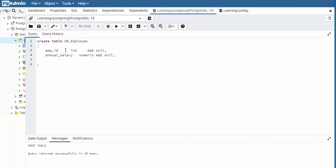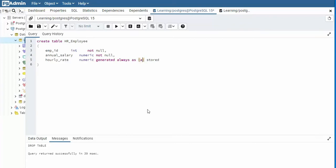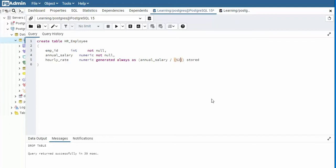And our last field is actually our generated column. So we'll say hourly rate, and that's numeric. And then we're going to say generated, always, as. Then we're going to have some function, and then we're going to say stored. Now what kind of function can we write for hourly rate? Well, what we can do is we can say annual salary divided by 2080. Now if you don't know that's the number of hours we work in the United States, you could have came over here and said, let me see, I've got 52 weeks a year times 40 hours, and that's 2080. So there we have our table, HR employee.